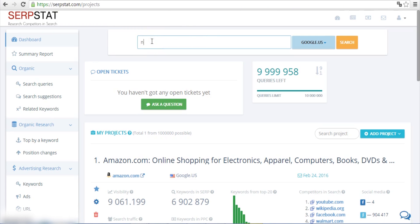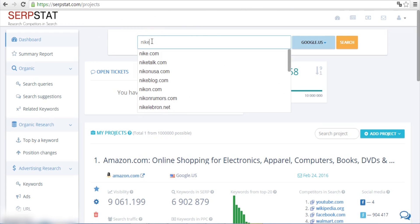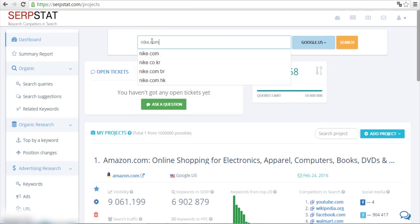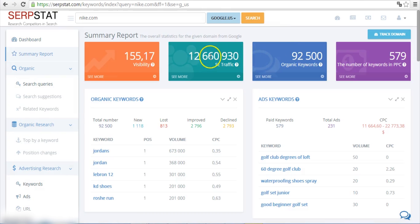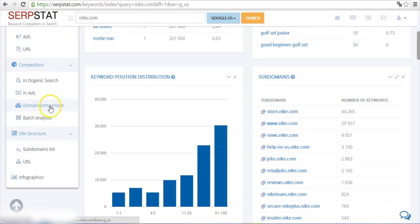The first thing you need to do is head over to Serpstat. Then insert your website address into the search box and go to the section Domain Comparison.